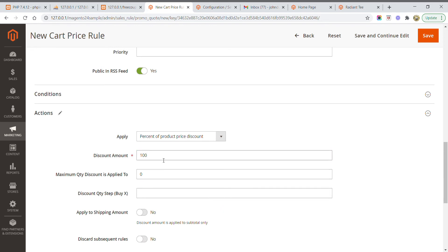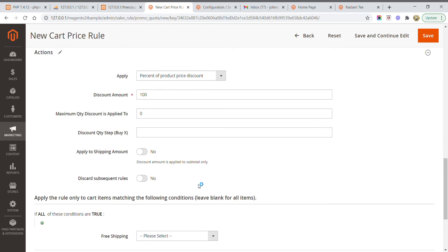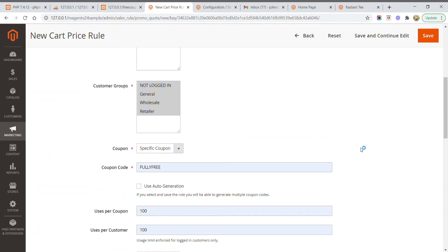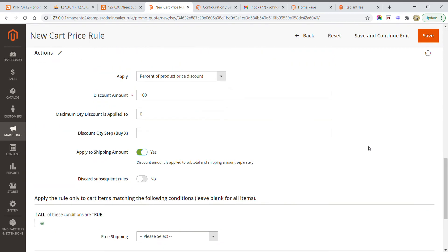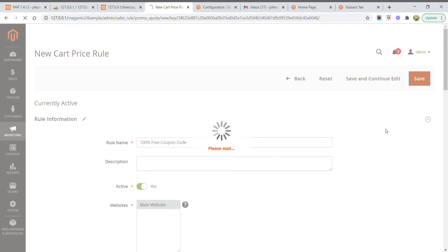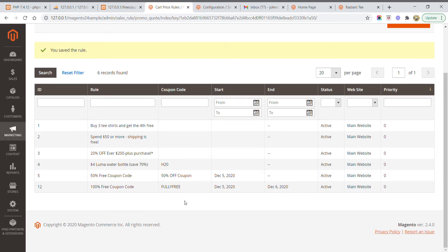Do not add a percent sign in the discount amount field — just enter 100. I am also applying this to the shipping method, setting it to 100% as well. All required fields have been filled in. Now click Save to save the rule.